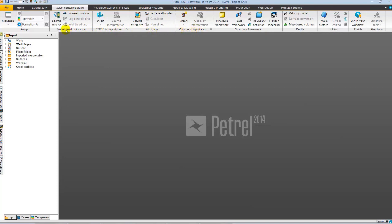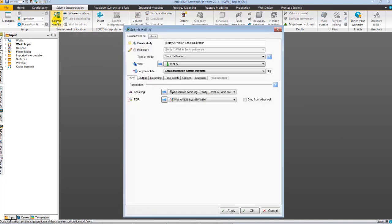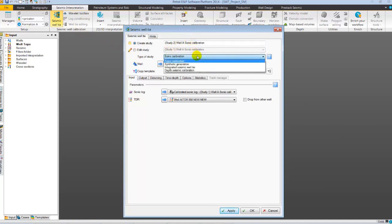Seismic Well Calibration has various tools needed for a comprehensive synthetic generation workflow. Let's select Seismic Well Tie Dialog box. In Seismic Well Tie Process Dialog, under the Study Type, we have four different types of studies. I will be discussing sonic calibration and synthetic generation.